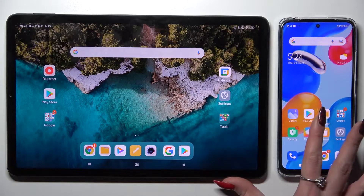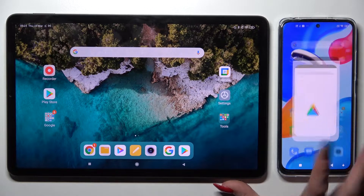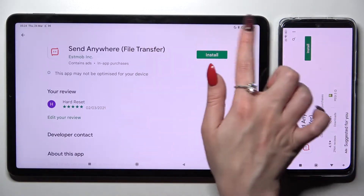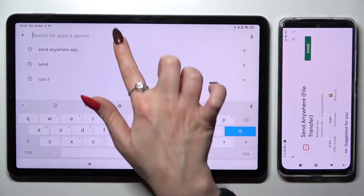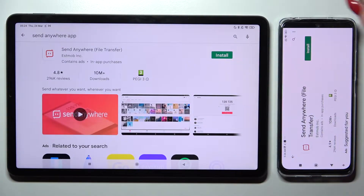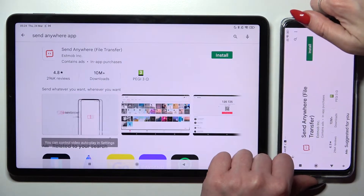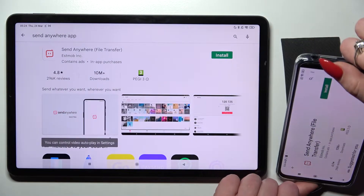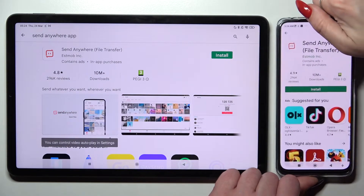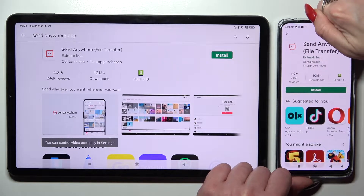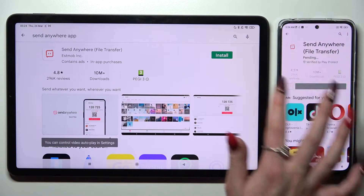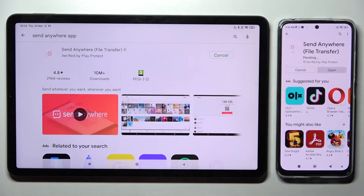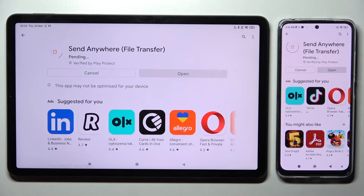First of all, go into the Play Store on both of them and click on the search bars. Then type in Send Anywhere and install. I have to rotate my phone real quick. Install this free app from this developer and select Open.